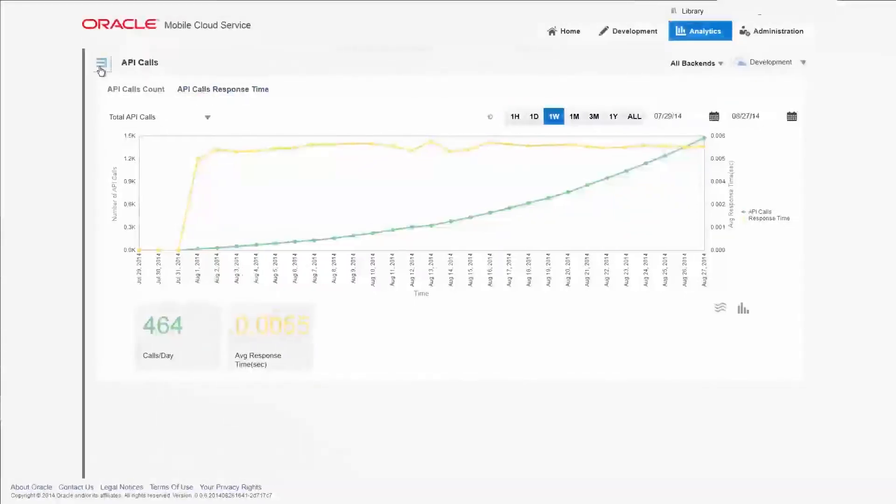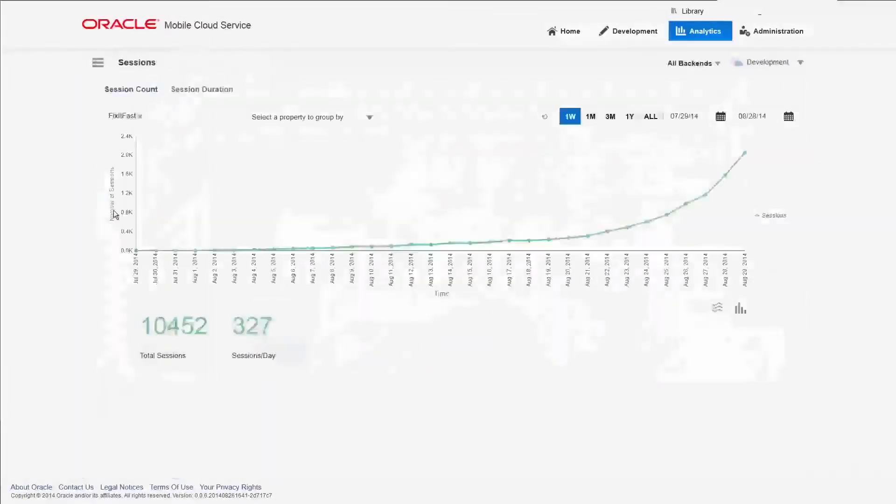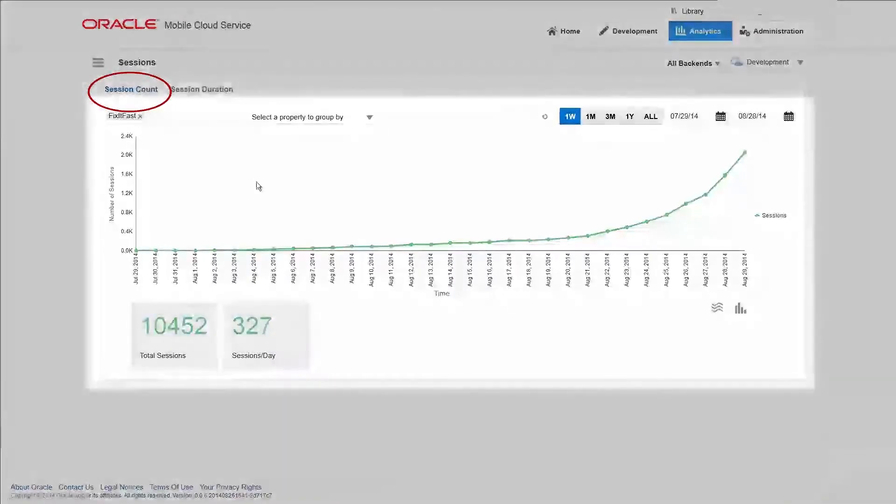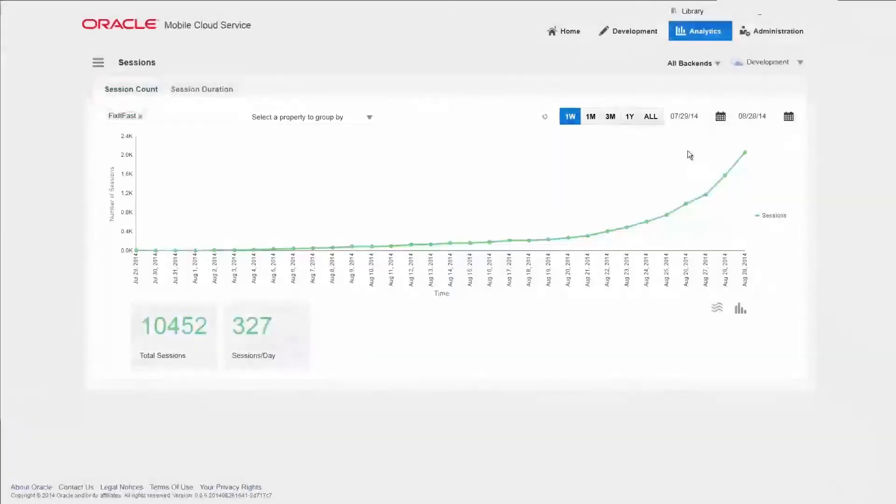They loaded the app, but are they really using it? Looks like the session count went up proportionally to the number of new users. It's safe to conclude that they're using the app once they've downloaded it.